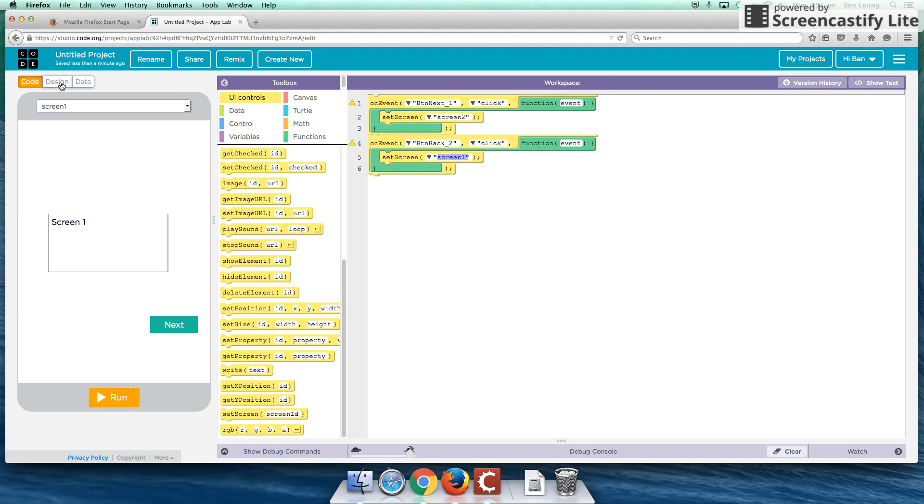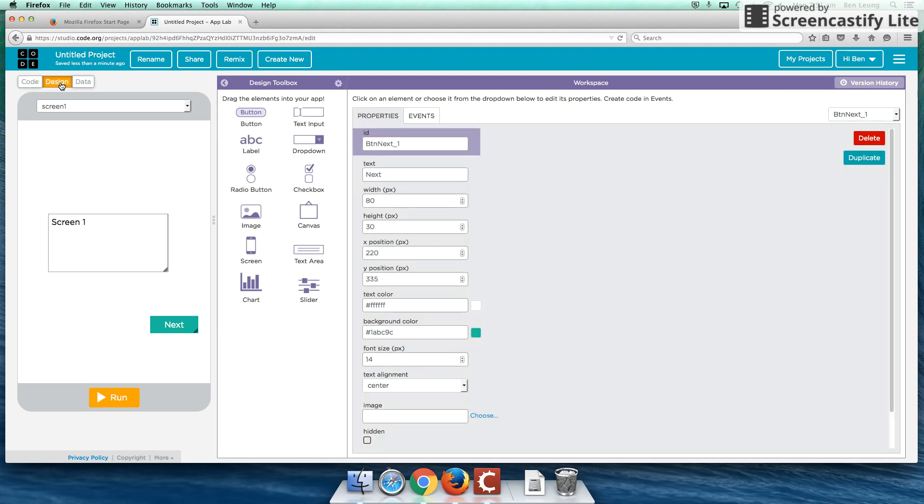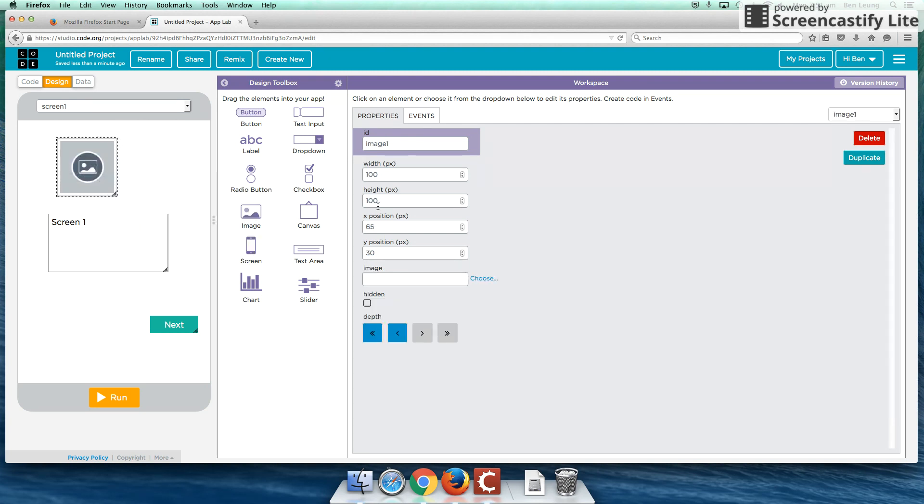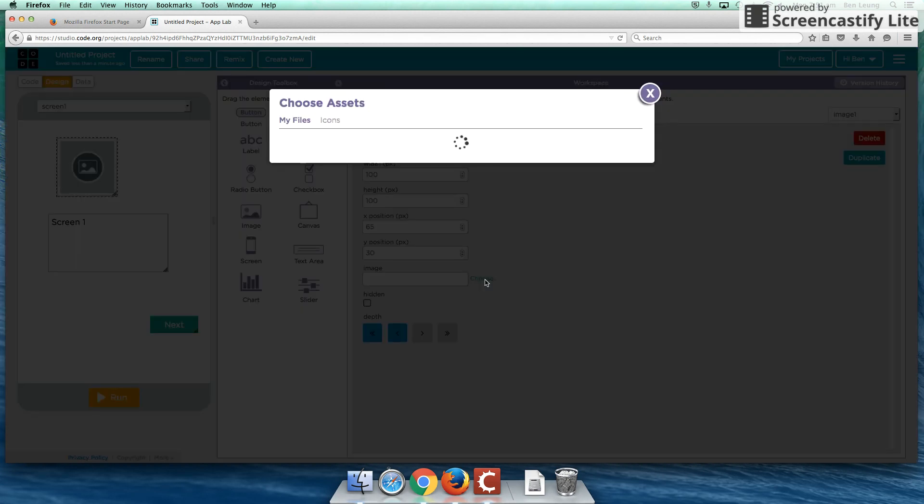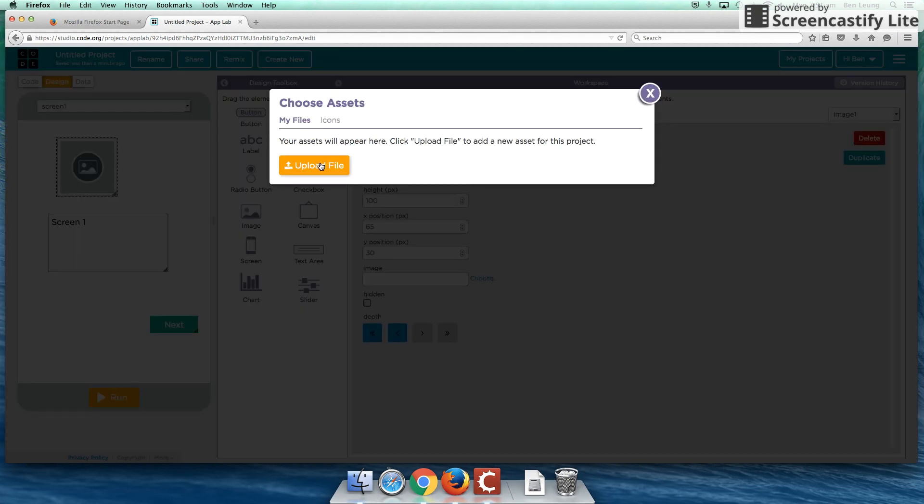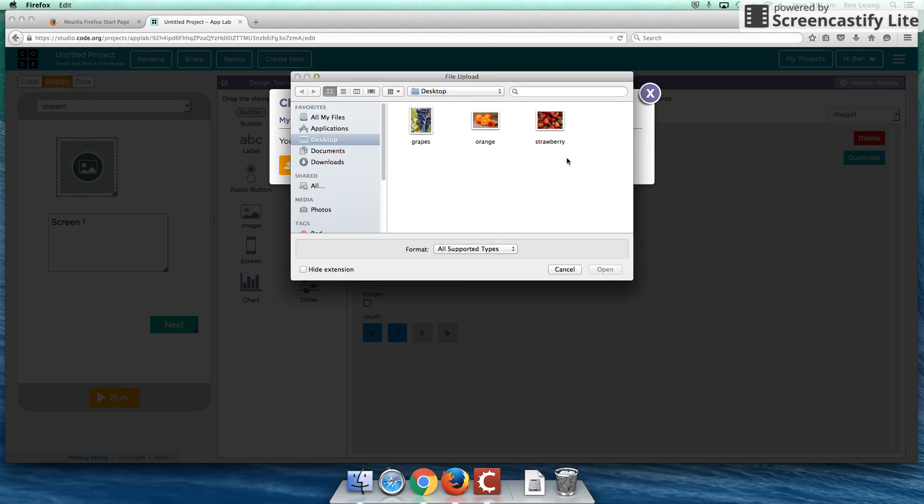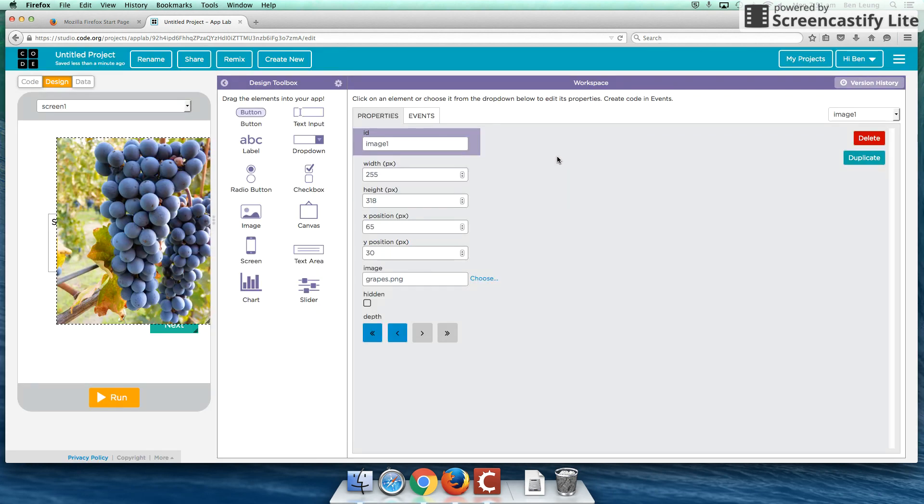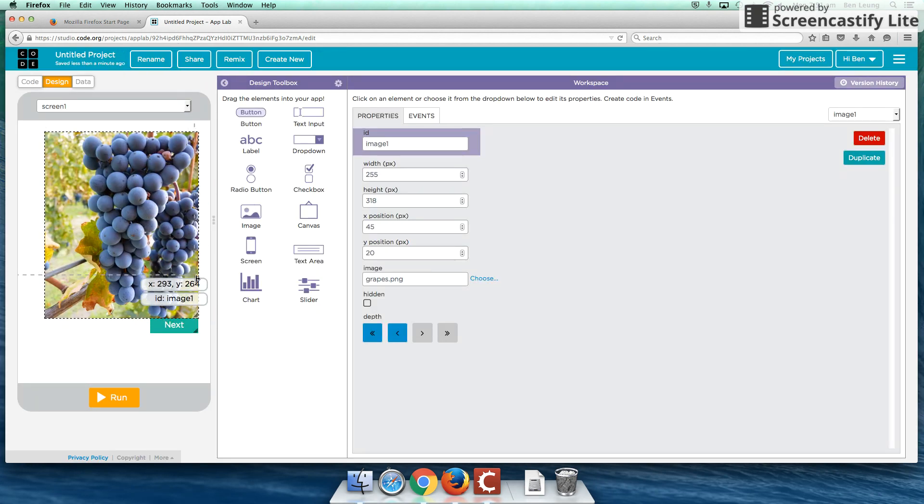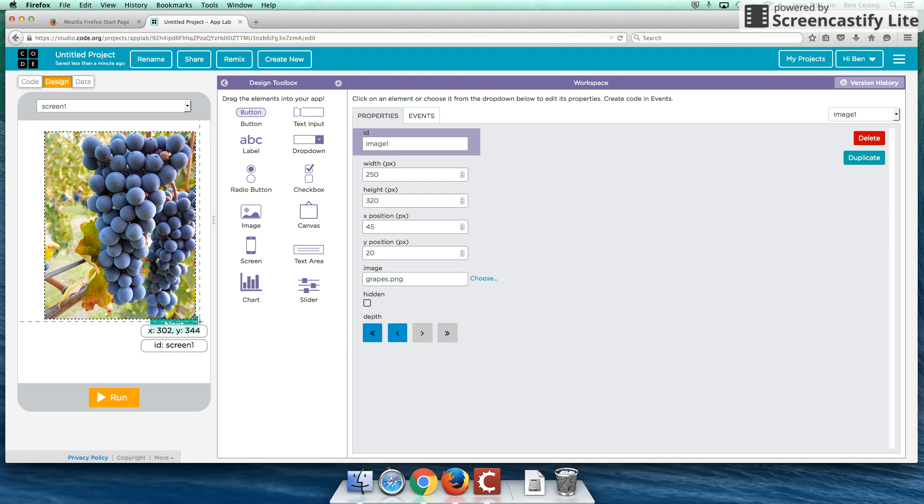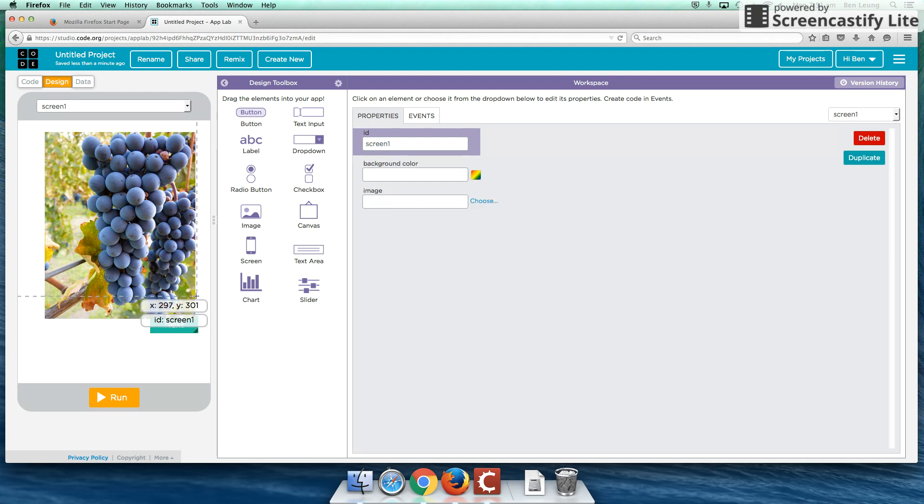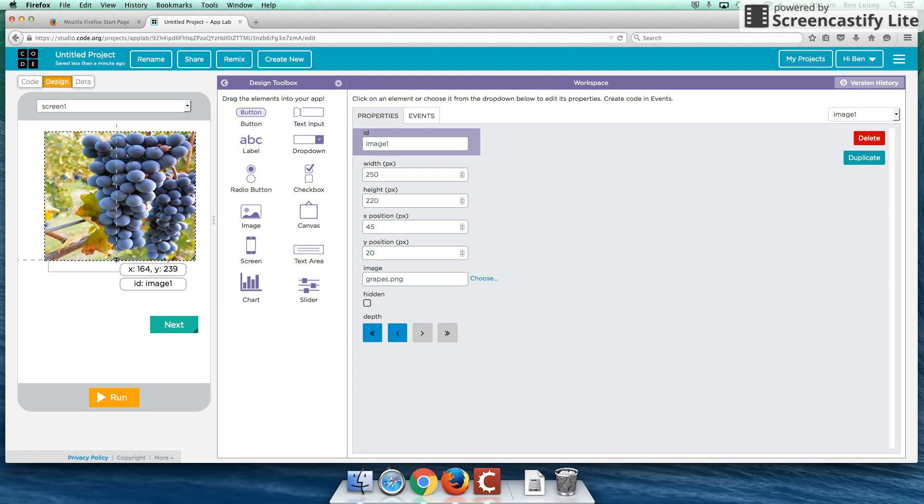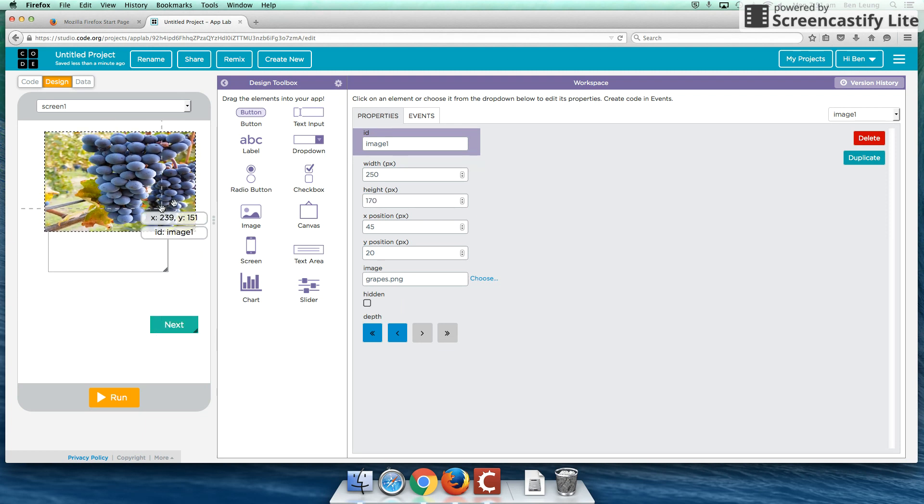Now, one more thing I want to show you guys as we conclude this tutorial is how to add in images. So under the design interface, we're going to drag an image element down here. And I'm going to upload an image. So I'm going to choose an image from my desktop and I'm going to upload something right now. So I've got three images right here, grapes, oranges, and strawberry. Let's throw the grapes up on here just to give a little bit more color to this. So I'm going to choose that. That's what we're going to use. So there's my grape image.